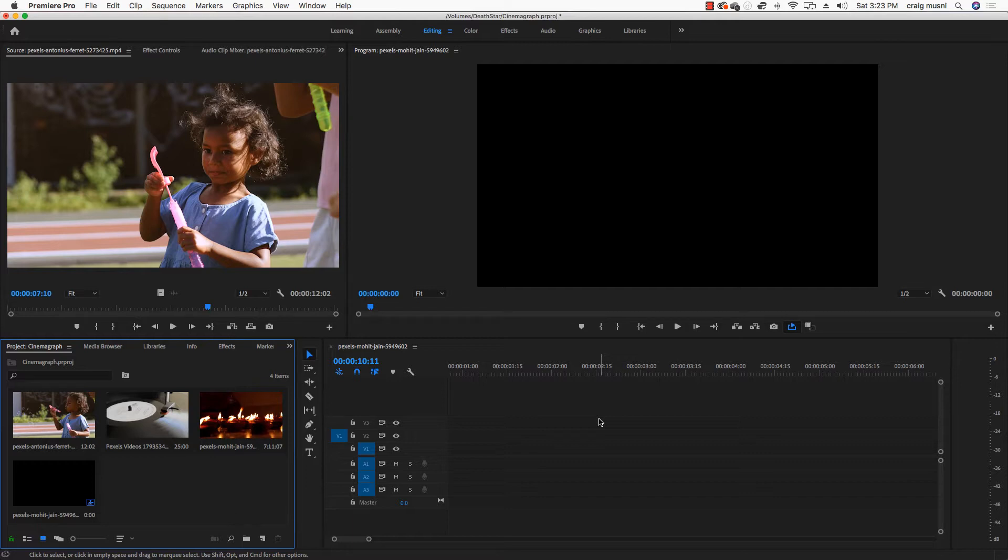So I encourage you guys to watch the examples of cinemagraphs. They're all over YouTube. You can search cinemagraphs. You could search how to do cinemagraphs if either my video or the other video that I posted is confusing or unclear.